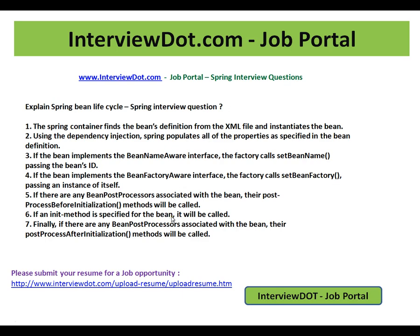This is a very important Spring interview question. Hope this video is useful for your interview preparation. Thank you for watching this video and all the best for your interview. This video is from interview.com, a job portal in India. Thank you.